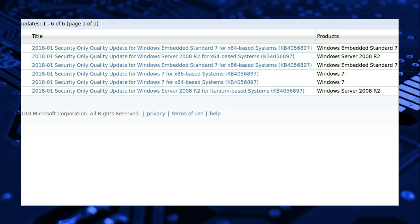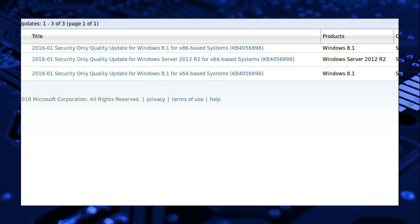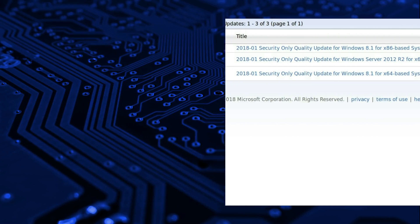Updates have been issued to Windows 7 and Windows Server 2008, as well as Windows 8.1 and Server 2012.